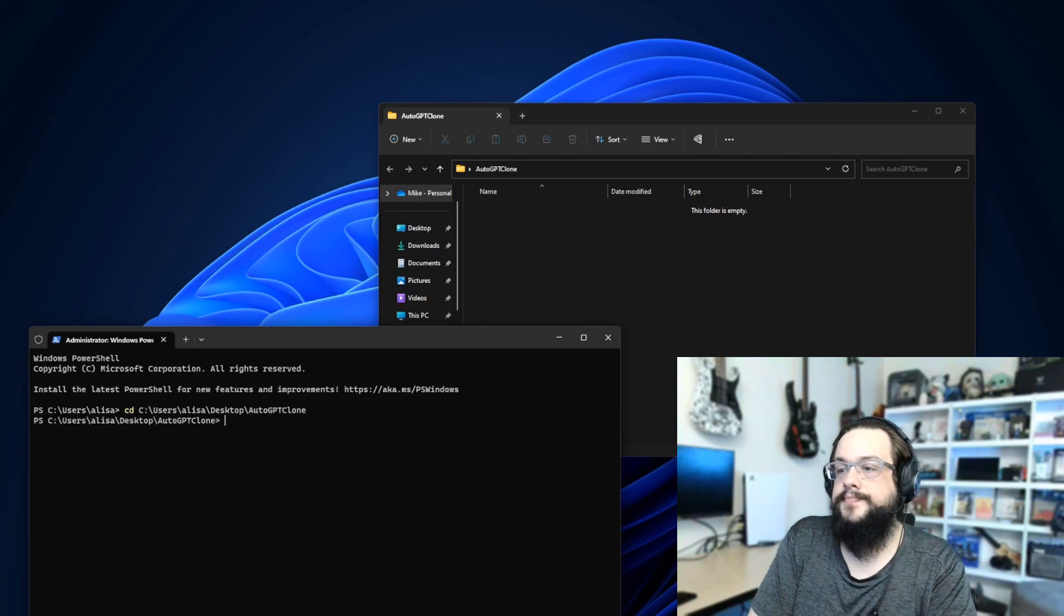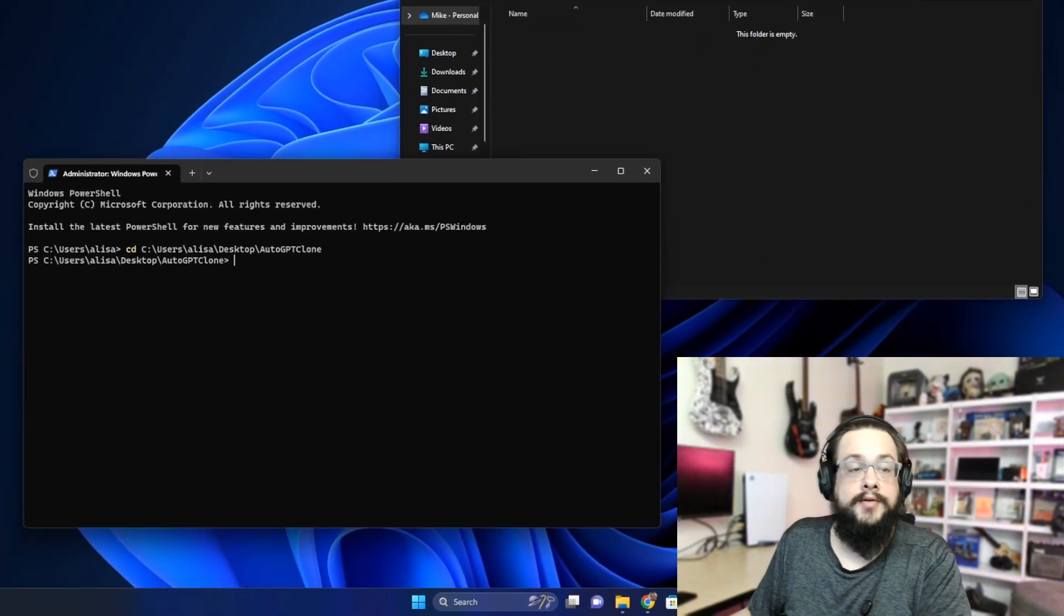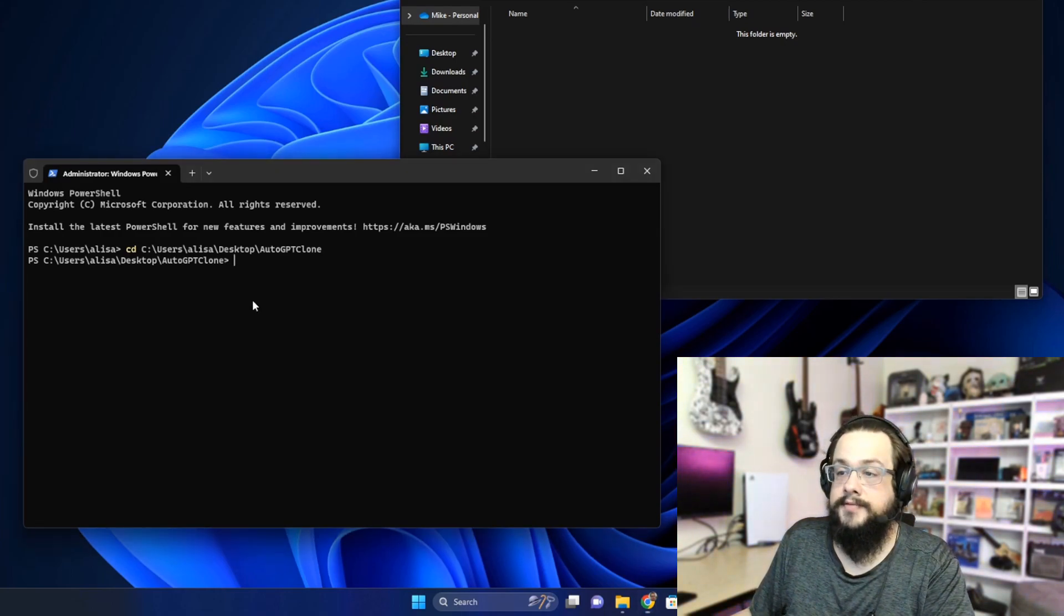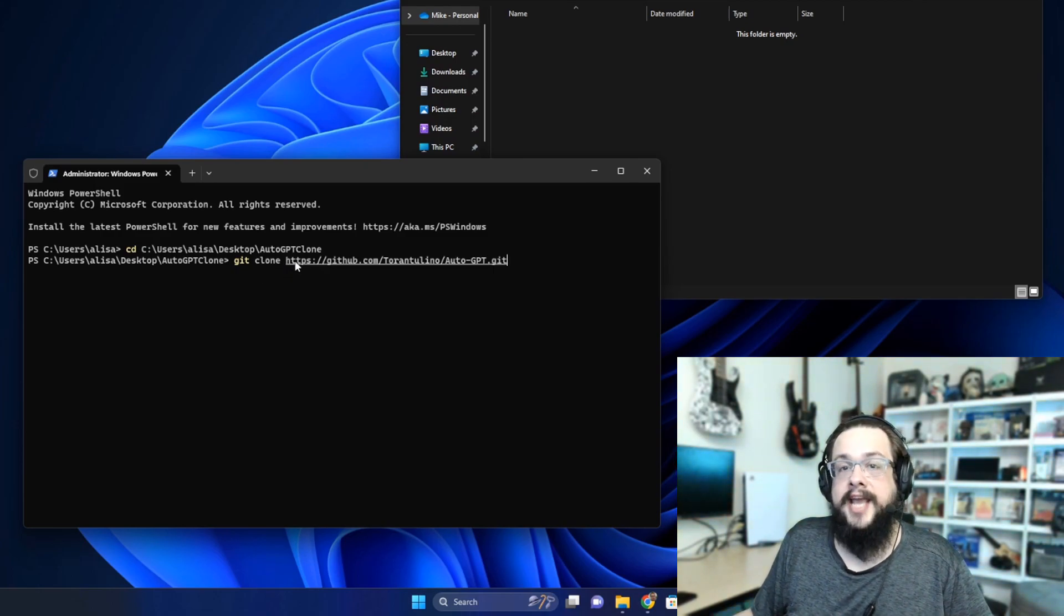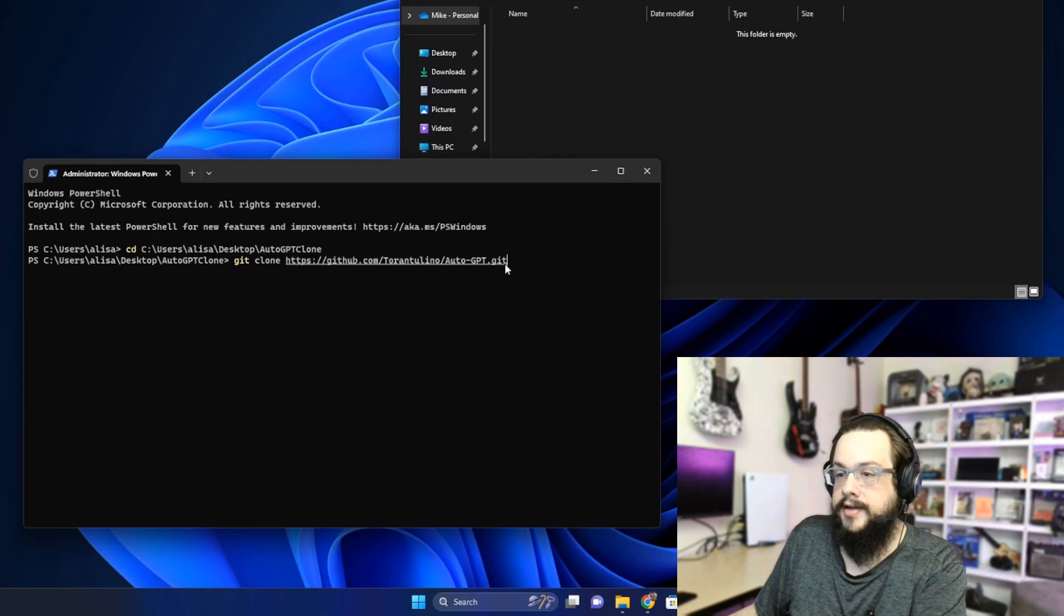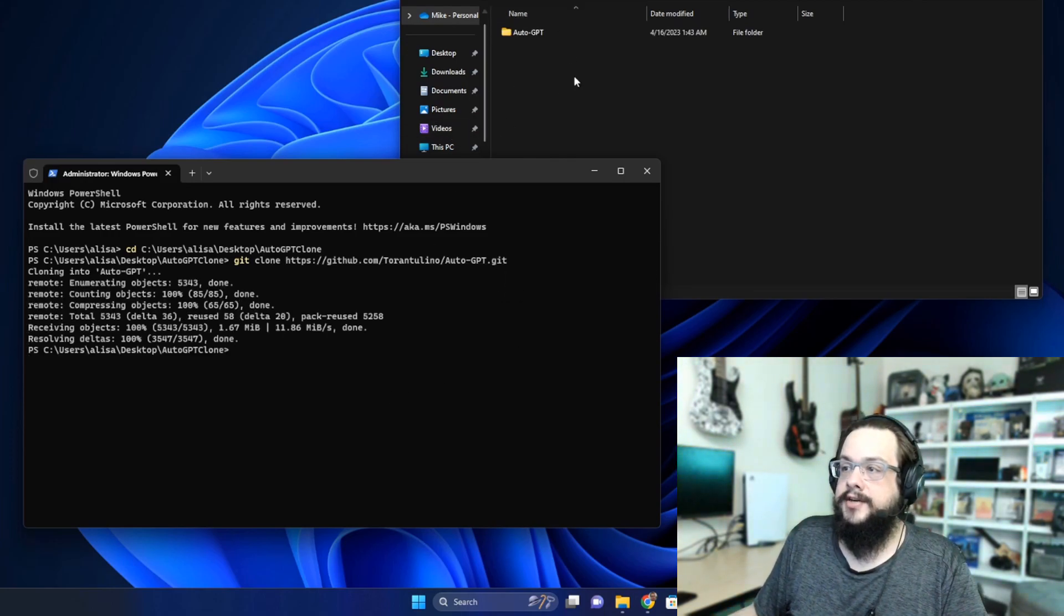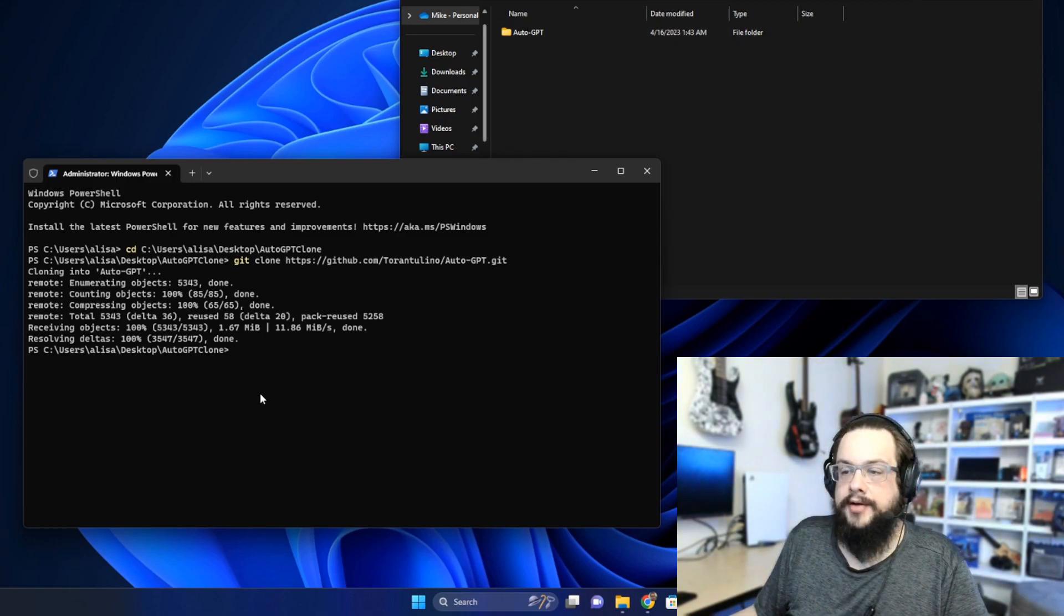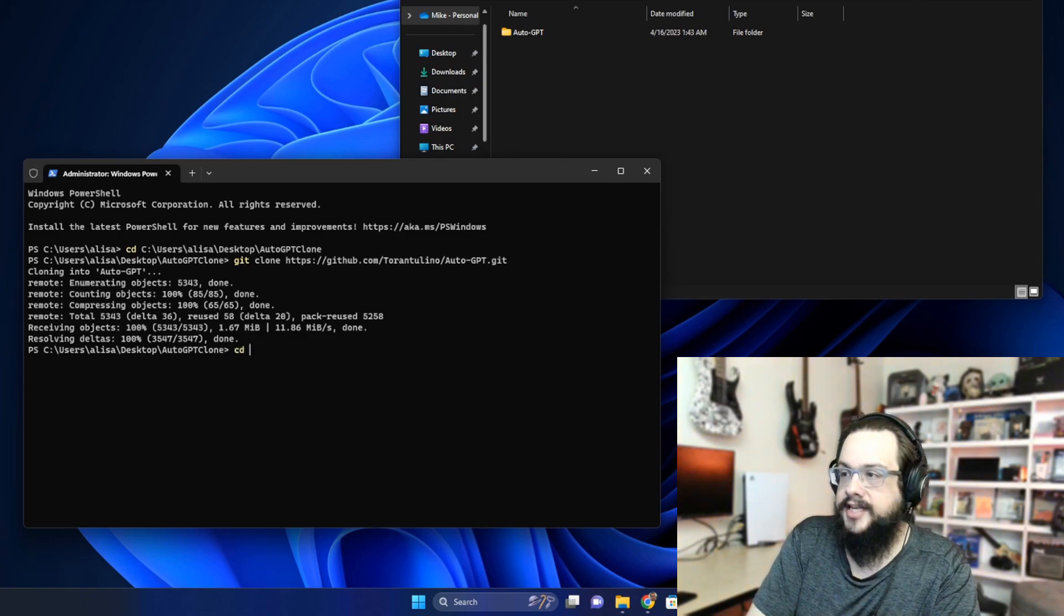Now we're in that folder. Now we need to actually clone the Git repository, so I don't put an address with the directions for this, but we're going to type in 'git clone' and then the address of the AutoGPT Git. We're going to press Enter and you'll see that it starts auto-populating all of this. Now that folder exists. Now we need to go into the AutoGPT folder, so we're going to type CD AutoGPT.